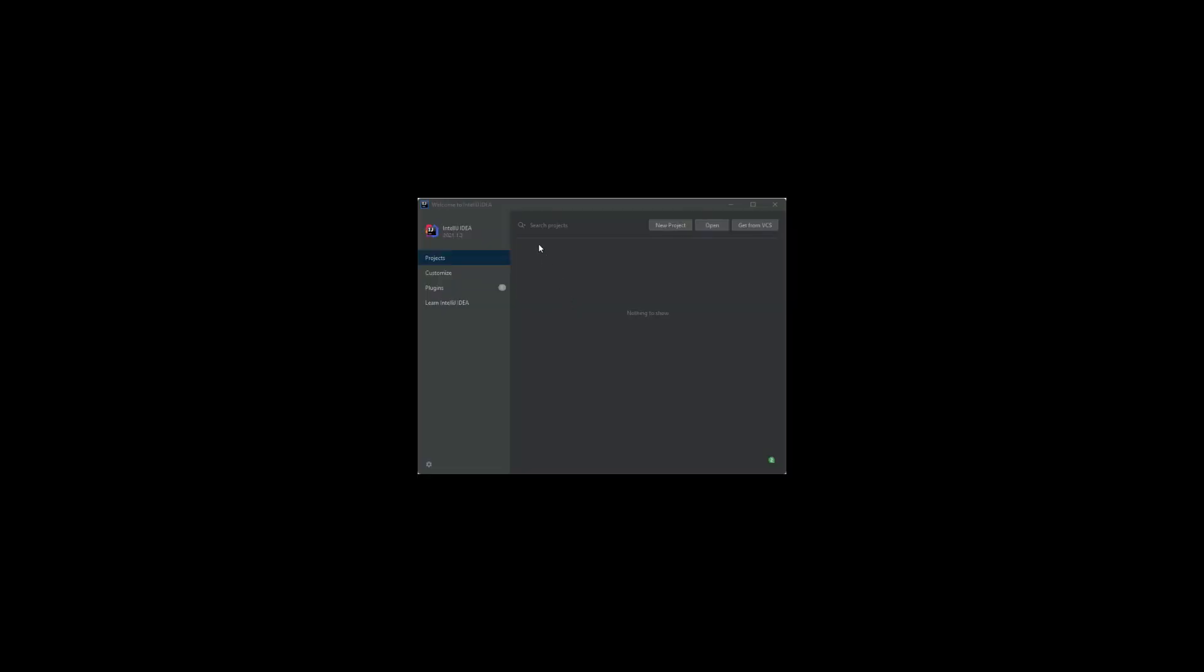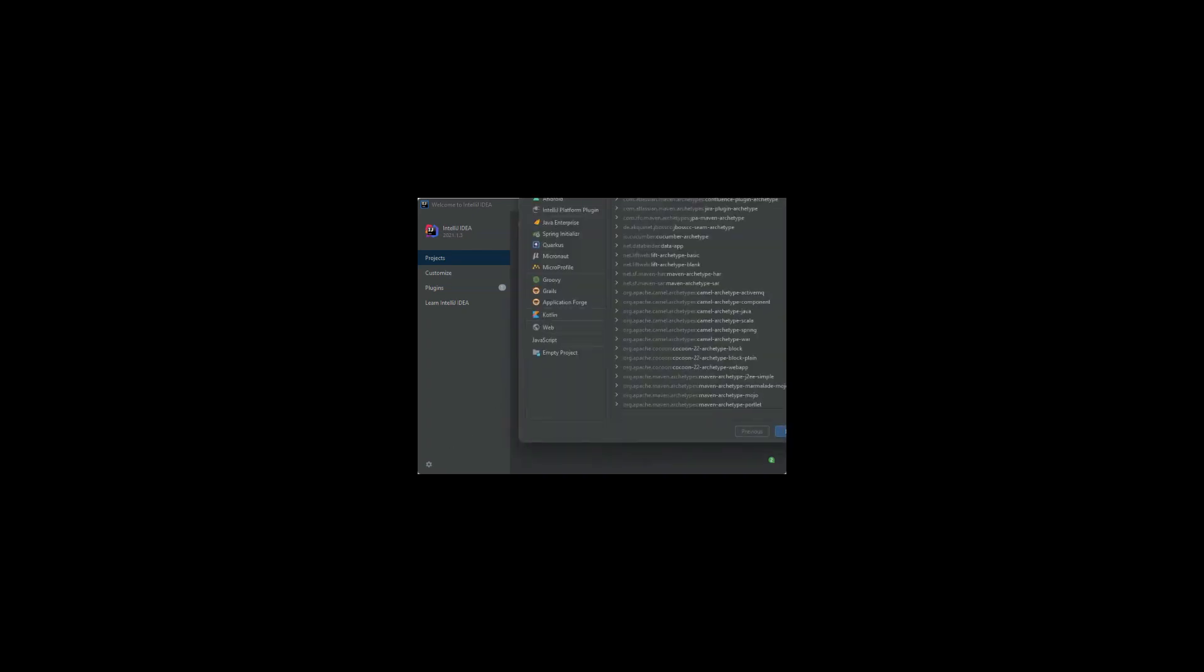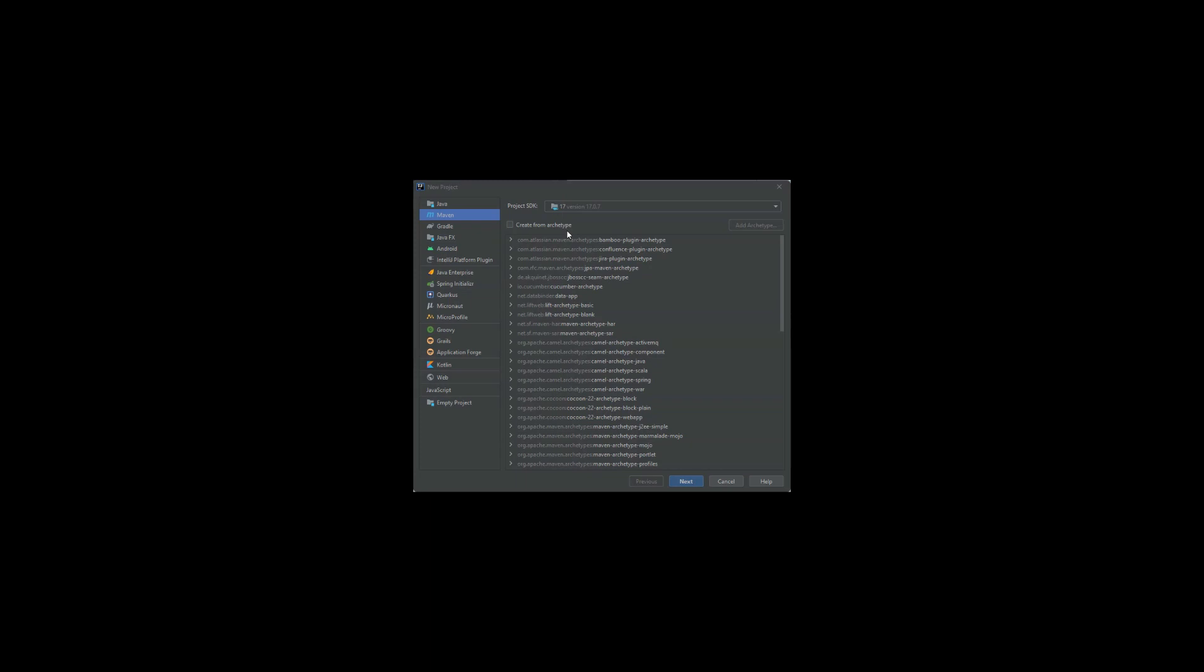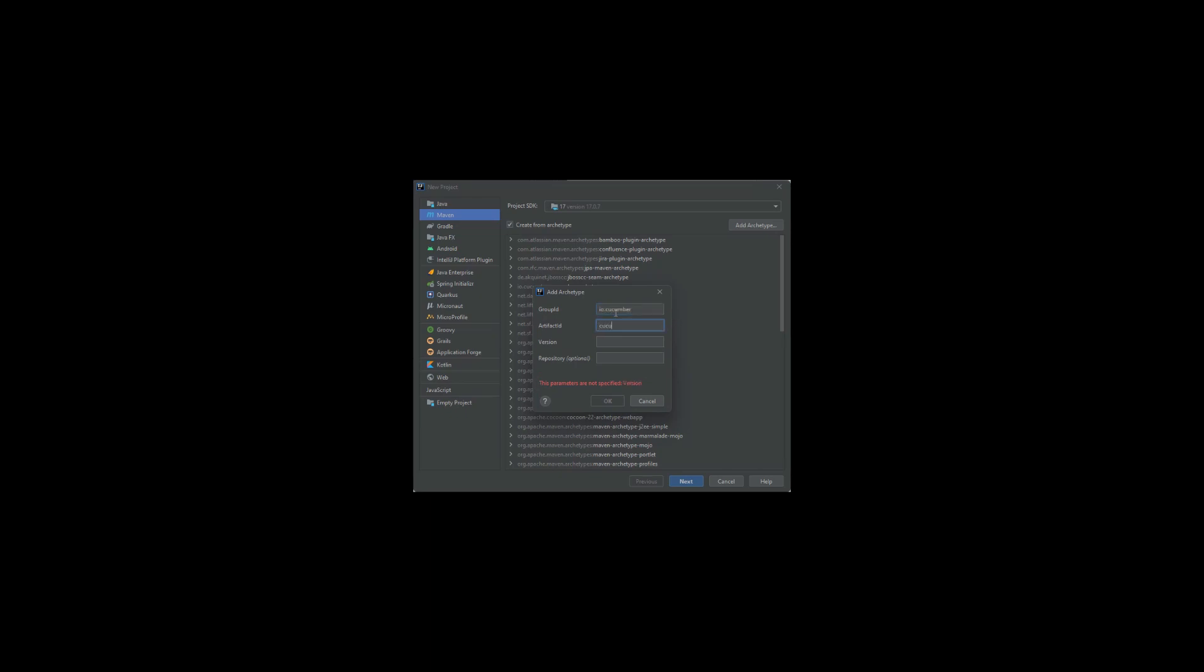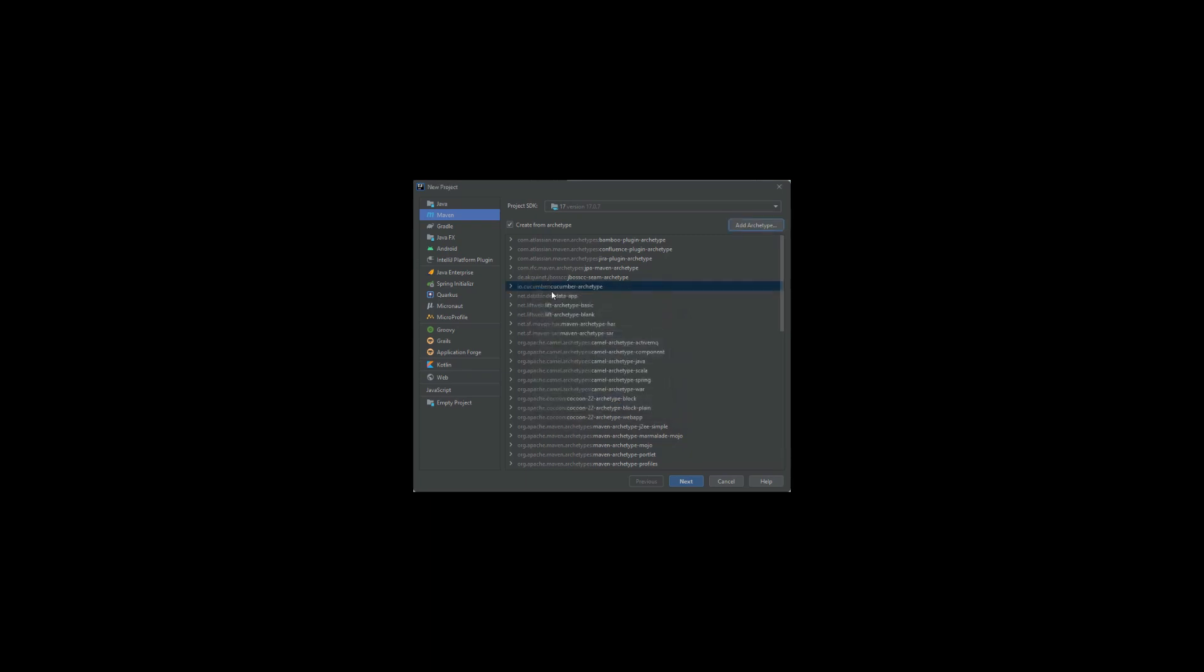Alright, so I have IntelliJ opened here and I'll click on new project. Now I'm going to click on create from archetype, and then I will add archetype. The group ID is io.cucumber, artifact ID is cucumber-archetype, and the version is 7.12.1.